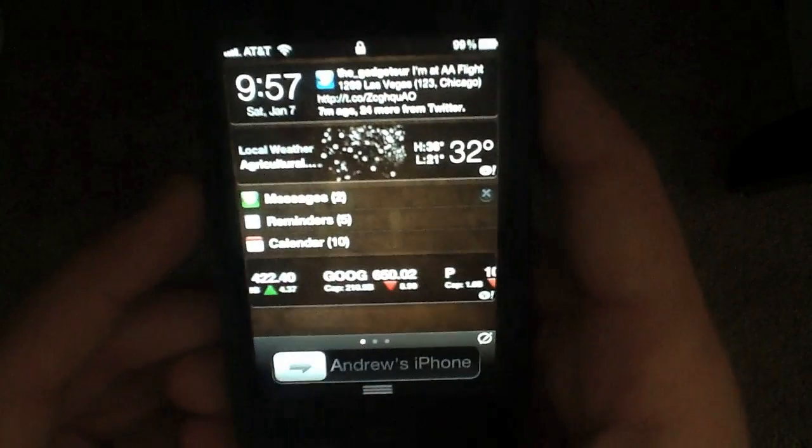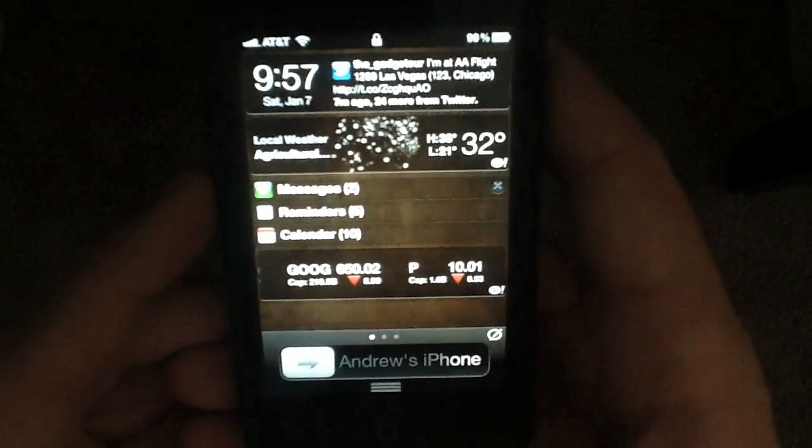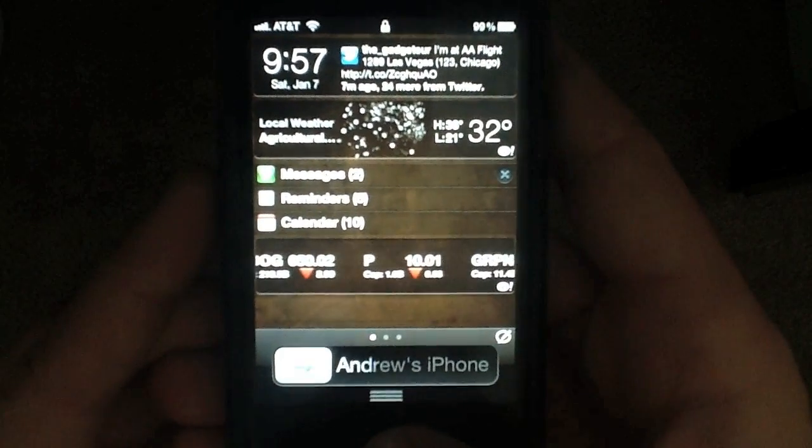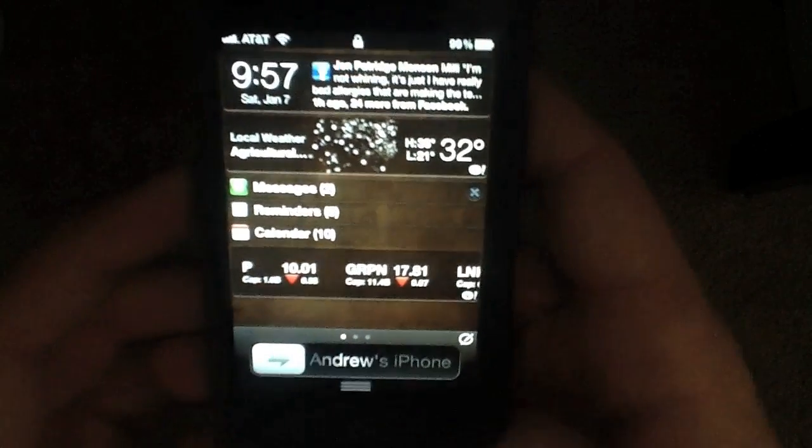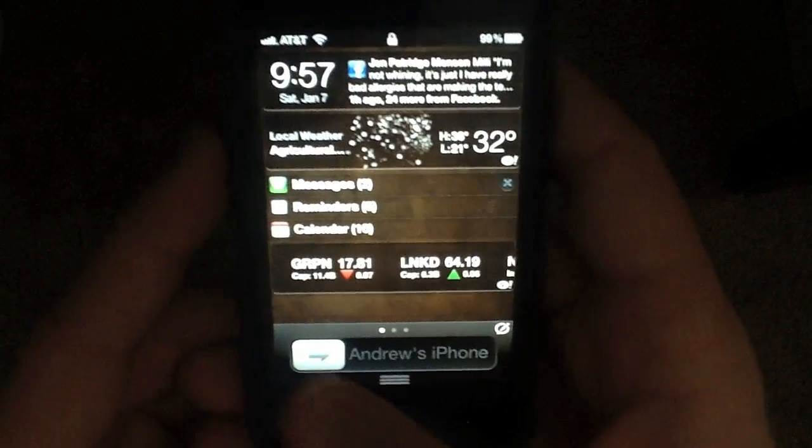As you'll notice here, my text for 'slide to unlock' has changed. I've added custom text to represent that this is my phone.